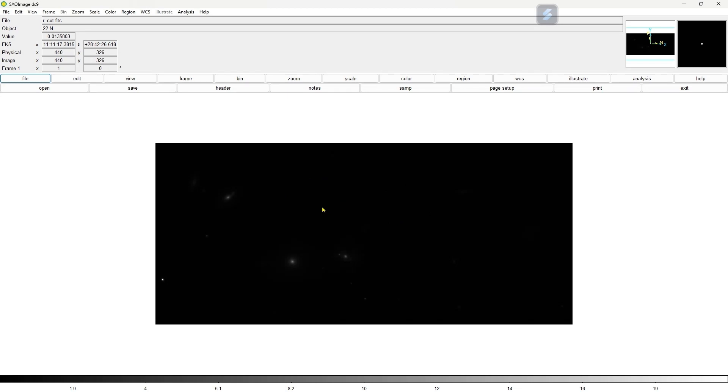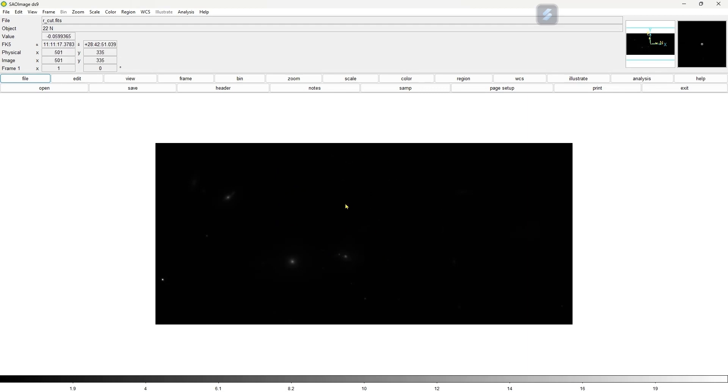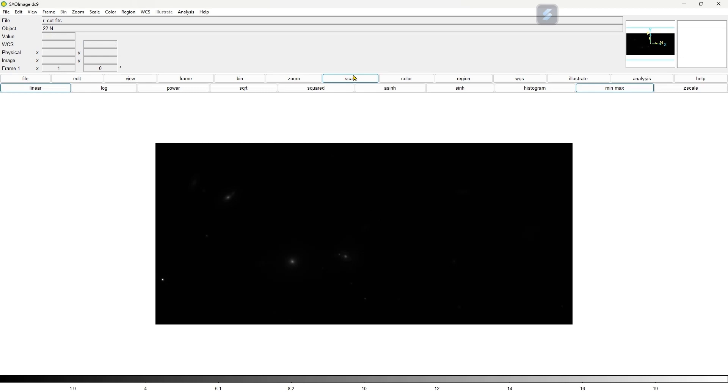And get some information about that - its RA and Dec of object and where the cursor is going. You can see the pixel value and the coordinate system. Now we'll visualize this FITS image. Go to the scale. Here you can see that you got so many scales.